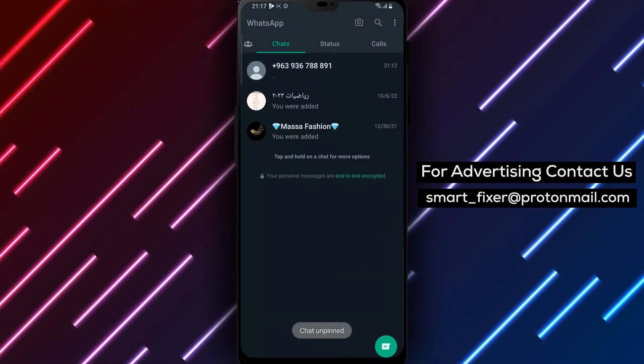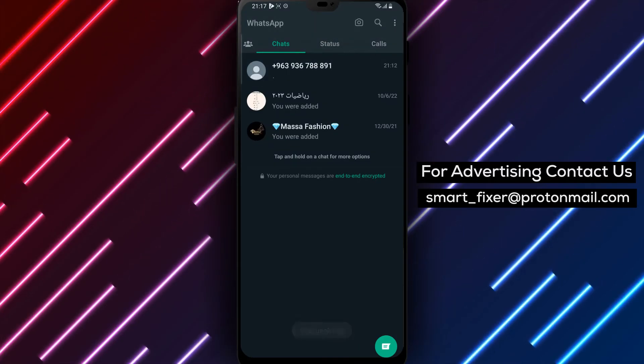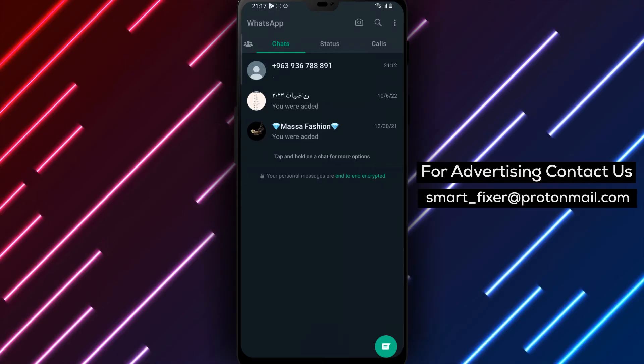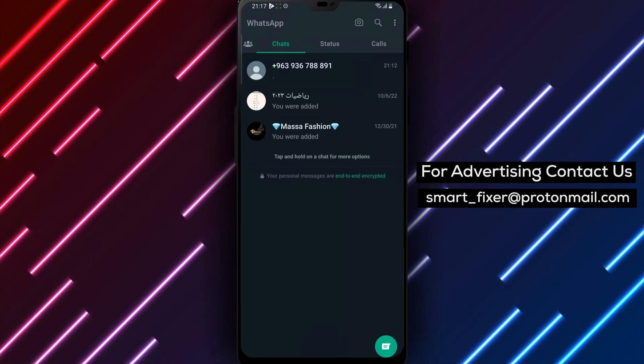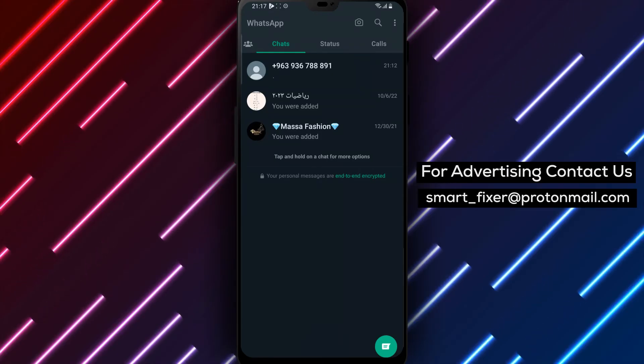And that's it. You've successfully unpinned a chat on WhatsApp using your Android device.